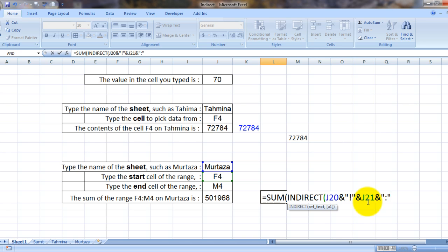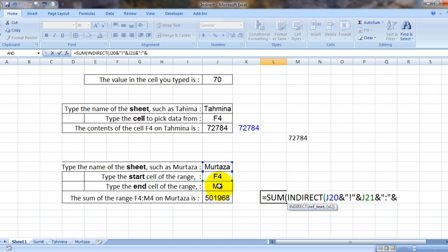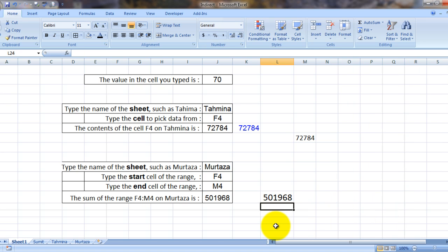And now I want Excel to understand that I want to add cells from F4 to M4 on sheet Murtaza, for which I am using this ampersand sign. Now I will select this cell which contains the reference to M4, and I will close these brackets. And here's the answer.